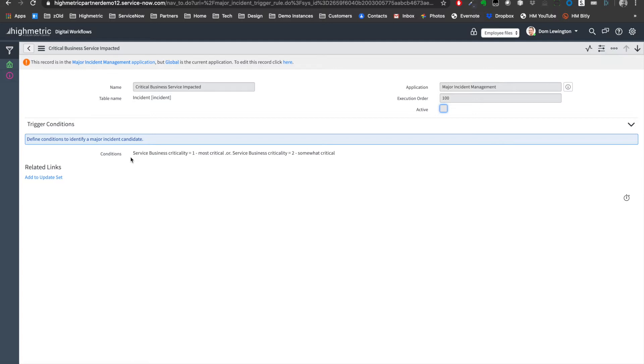We can see a very simple, very familiar ServiceNow condition. If the service business criticality equals one, then we're going to create a major incident on the back of it. That is probably the simplest example of a major incident trigger leveraging the ServiceNow platform based on a field of the underlying IT or business incident.